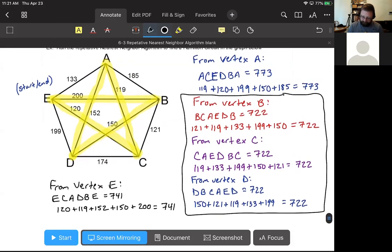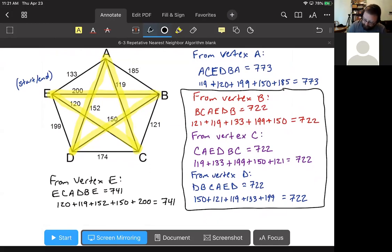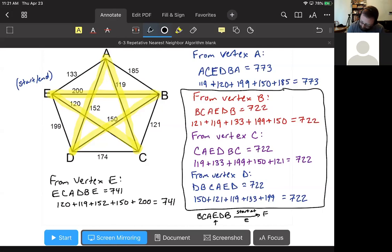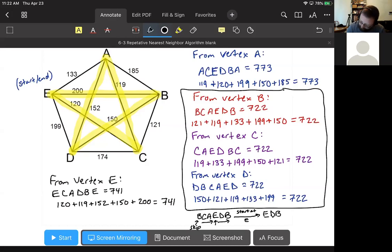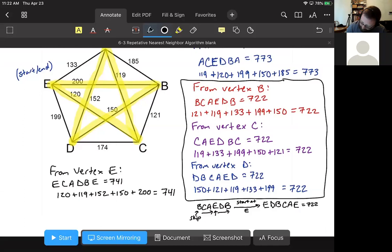This is the part everybody needs to pay close attention to, because it's what will get you on the homework. We look at one of the names with weight 722 - say B-C-A-E-D-B - and rewrite it so it starts at E. We go to E, then continue through the name: D-B, go to the other end, skip the repeated B since we've listed it, and keep going C-A-E. So the official answer is E-D-B-C-A-E with a weight of 722.